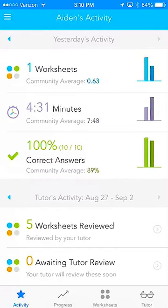TabTour Math just got better with the introduction of TabTour Insights. Available for free, just download to your iPhone or Android phone. TabTour Insights gives complete visibility of your child's daily activity on TabTour right in the palm of your hand.